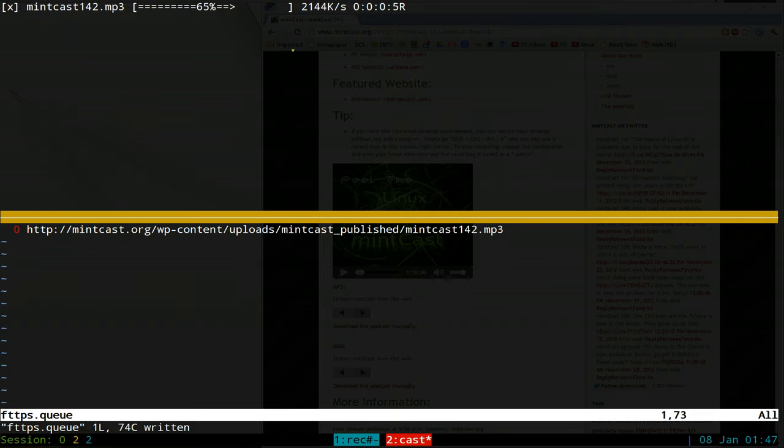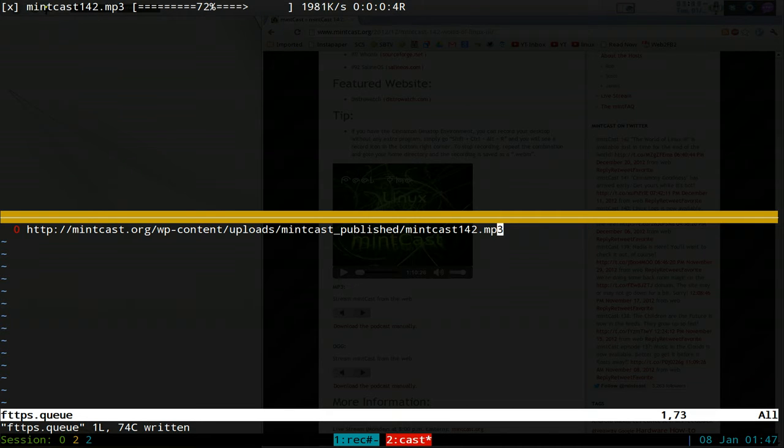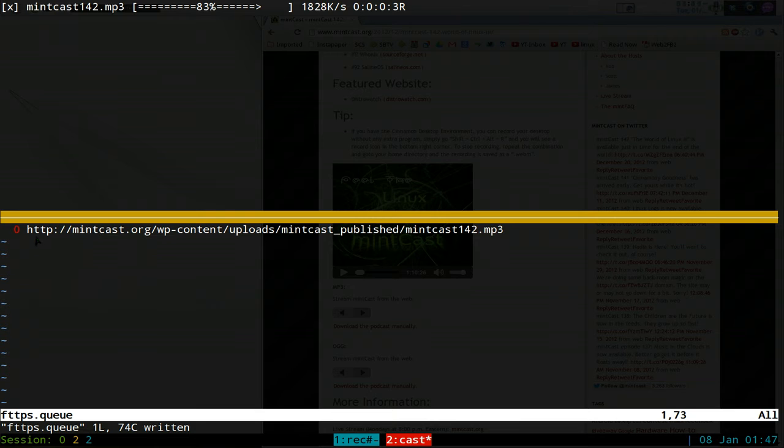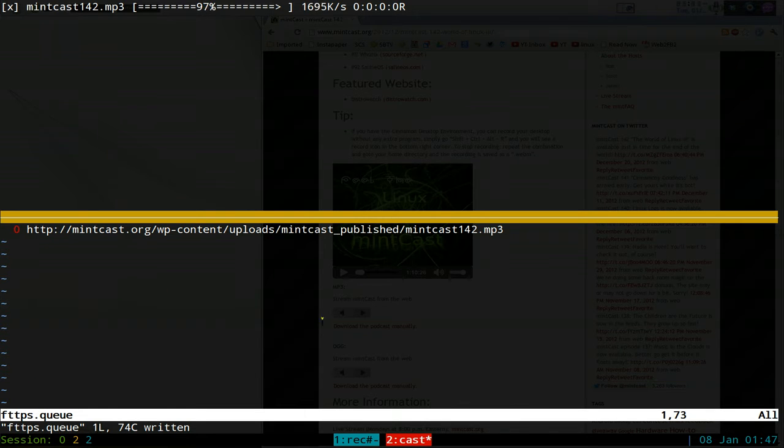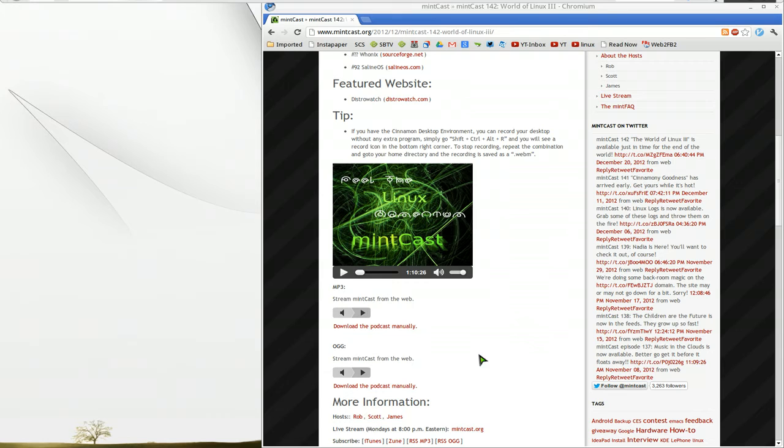So this thing acts kind of like a daemon up top here. As soon as you write to your queue file, it's going to start downloading. So another example, let's do it again here.